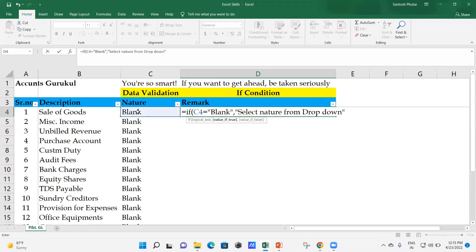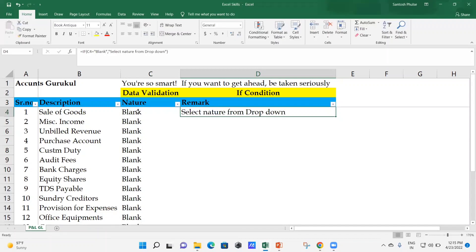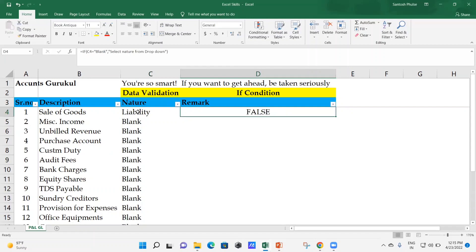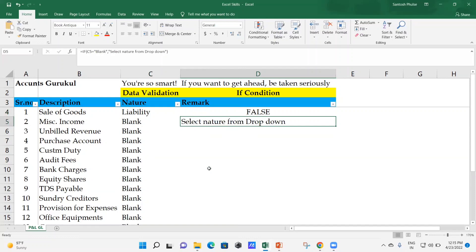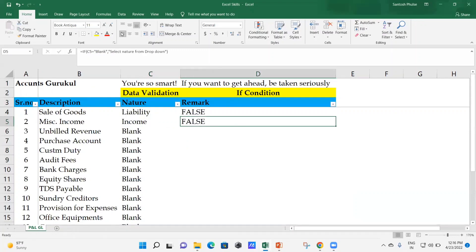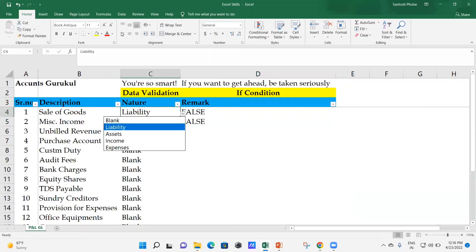Once you close the first IF bracket, you can see that everywhere the remark shows 'Select nature from drop-down' because all cells are blank. That condition is in place. However, if someone selects something like 'Liability', the system will show 'False' in the remark because we've only handled the blank condition so far - the else part throws 'False'.